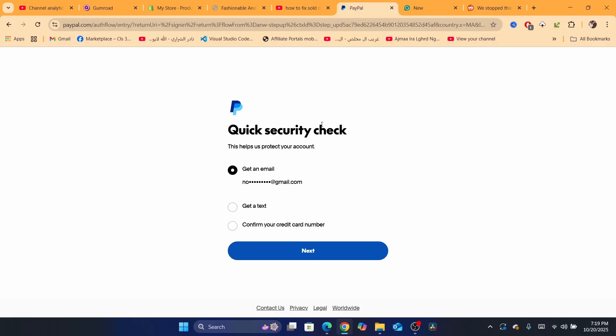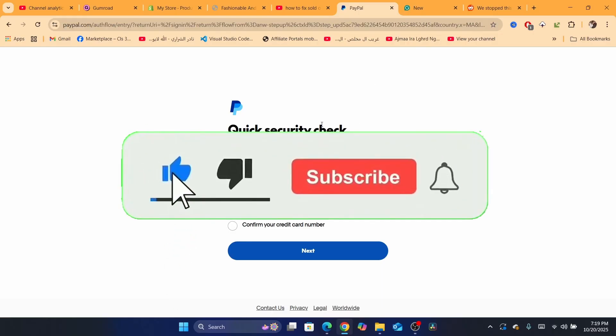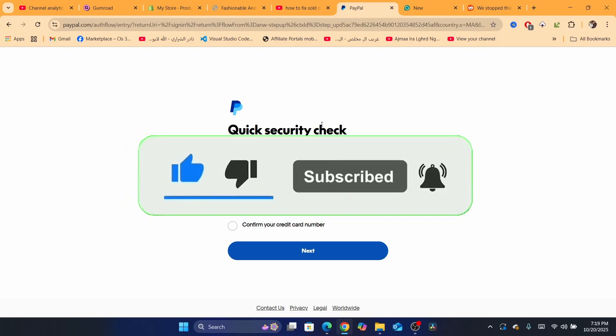So hopefully this tutorial helped you. If you have any questions, let me know in the comments. I try to reply to every single comment. See you in the next tutorial. Drop a like; that would be highly appreciated. See you.